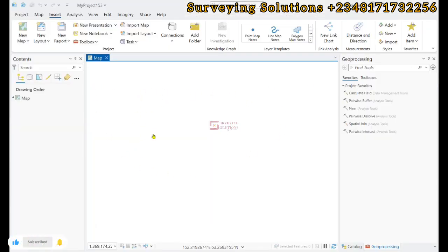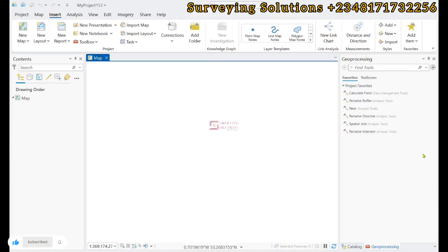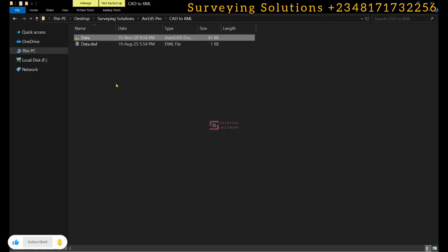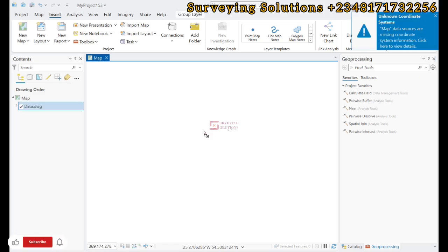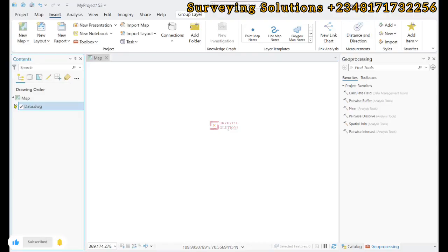We are going to import the AutoCAD file to ArcGIS Pro. We have the data, we can easily drag and drop. Now you should pay attention to this unknown coordinate system.